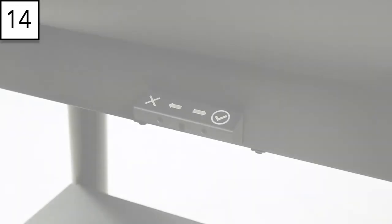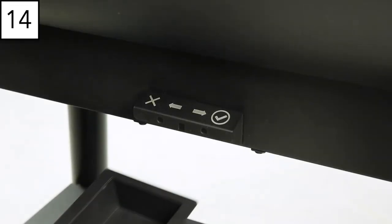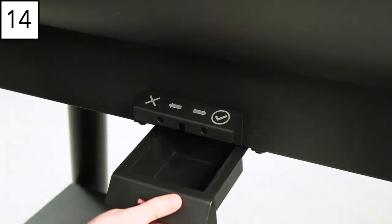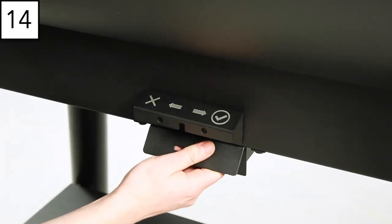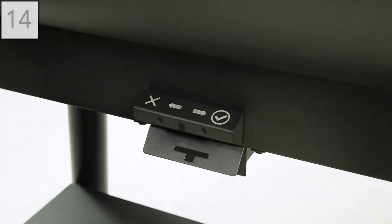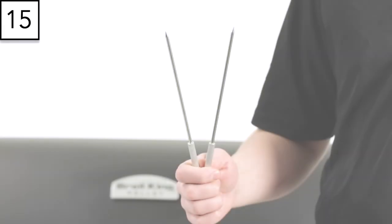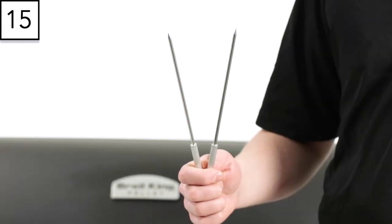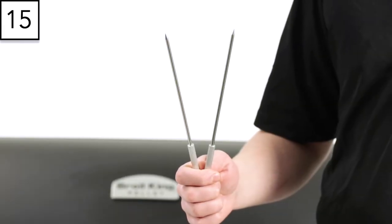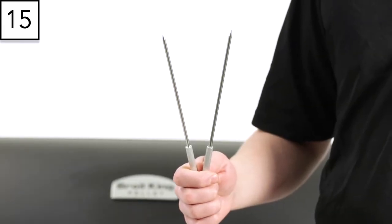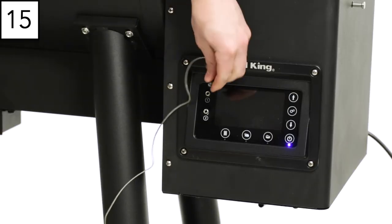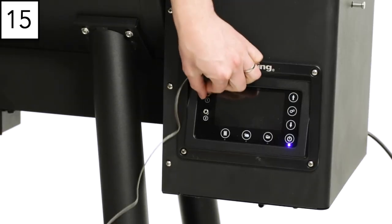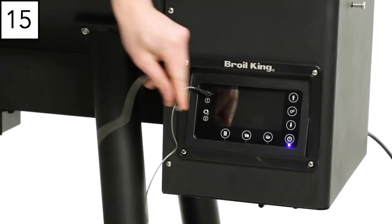Step 14. Insert the ash pan assembly at the front of the smoker. Step 15. You'll receive two temperature probes with your pellet grill, which can be inserted into the control panel when you're ready to cook.